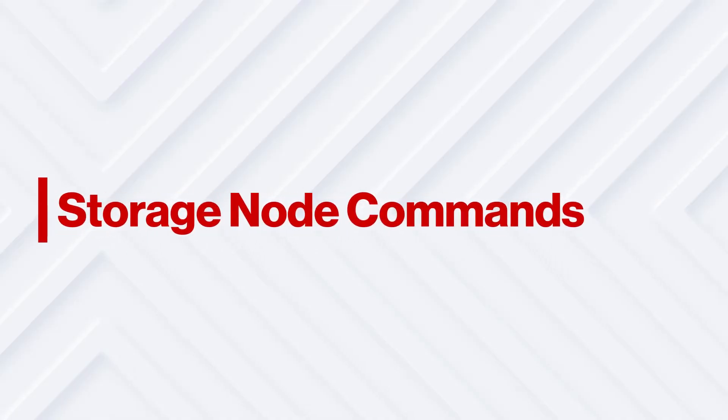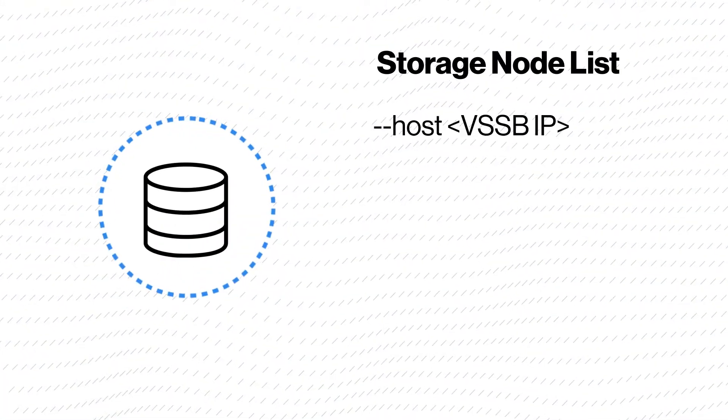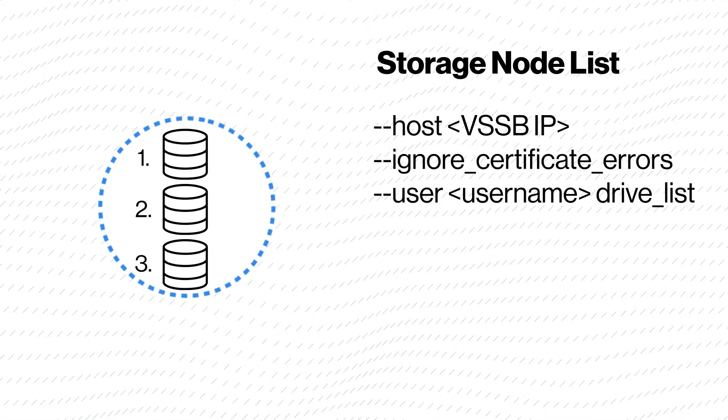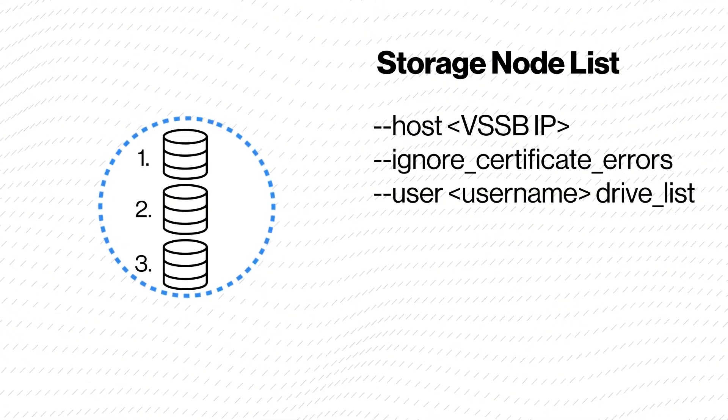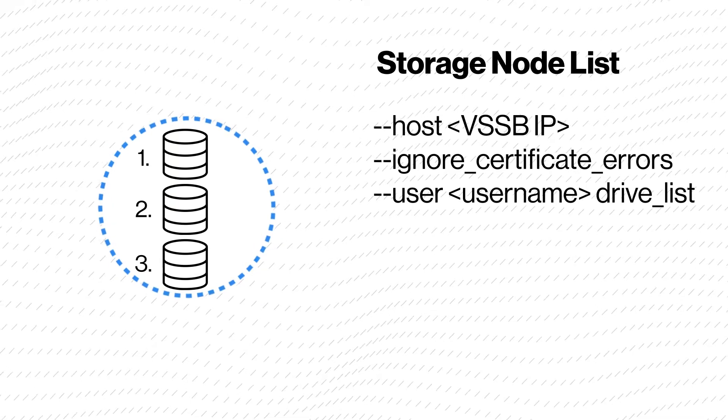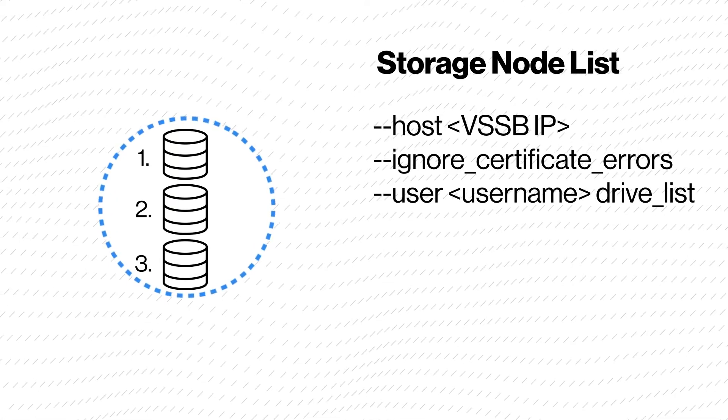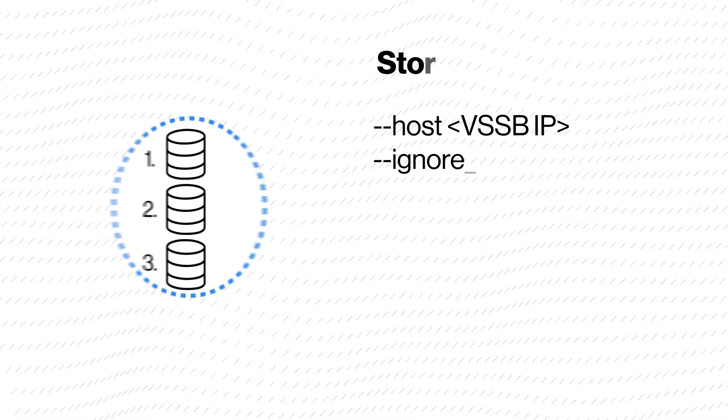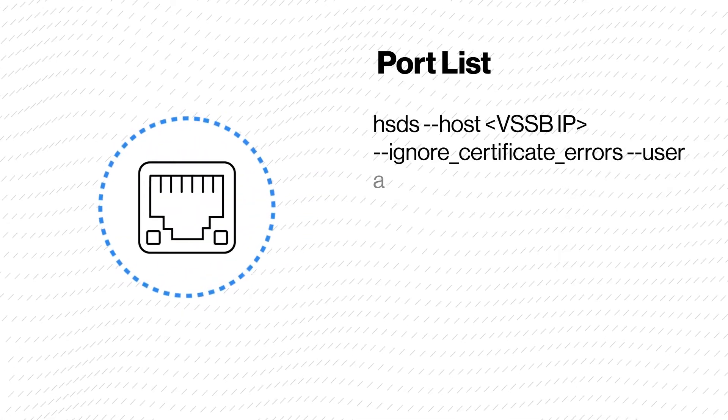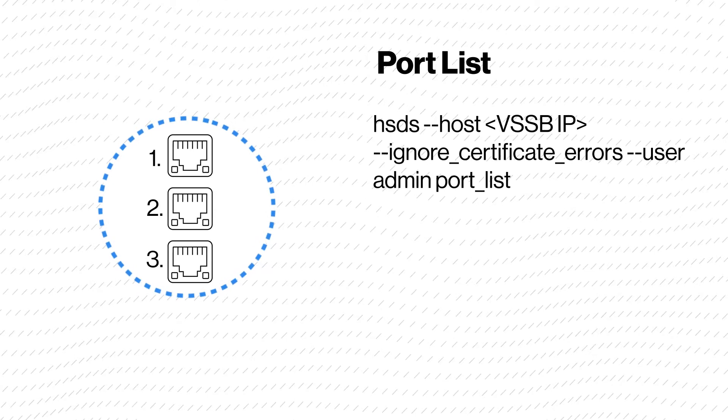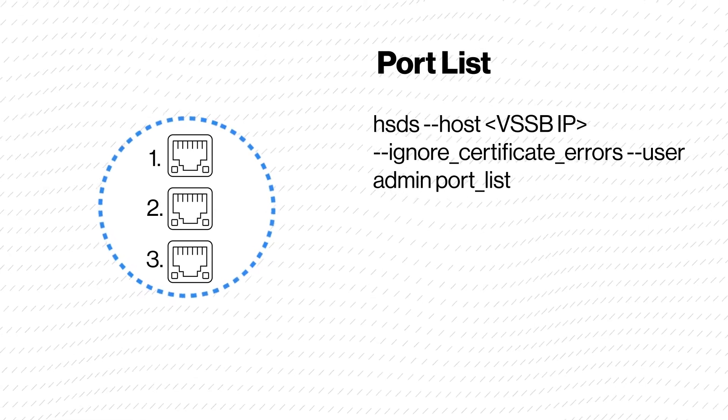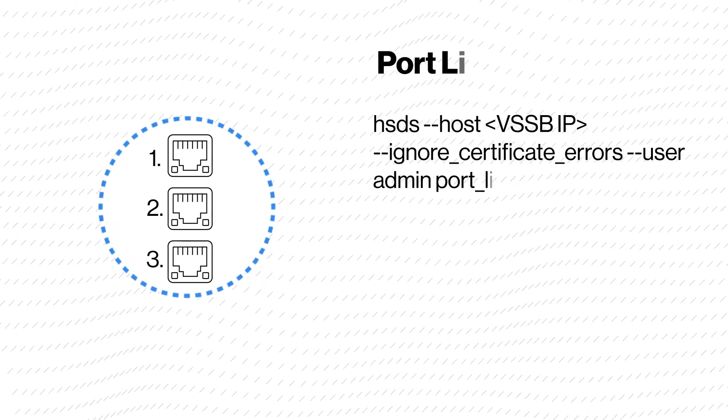Next we will look at some examples of the storage node related commands. Storage node list lists a particular storage node. Port list lists the ports available in Virtual Storage Software Block.